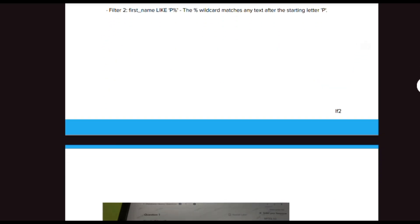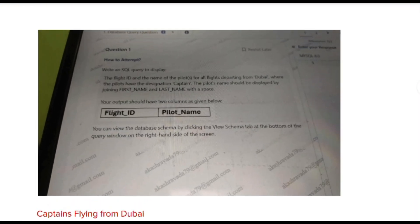Next we look at the second question: retrieve the flight ID and the name of a pilot for all flights departing from Dubai where the pilots have the destination 'Captain'. The pilot name should be displayed by joining first name and last name with a space — meaning we have to combine the separate first and last name into a single full name.